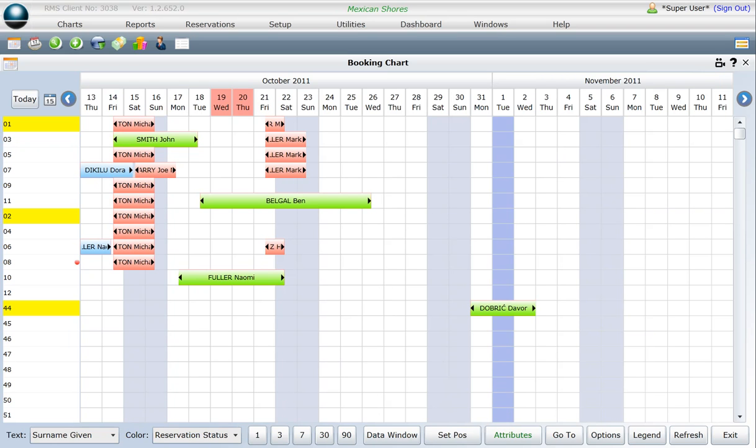To use the Attributes filter, click once on the Attributes button found at the bottom of the chart.